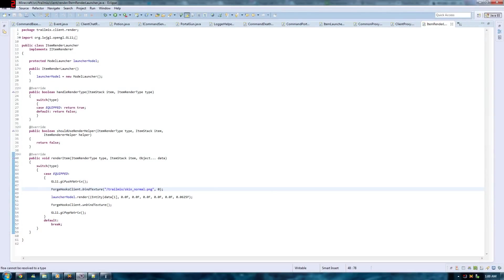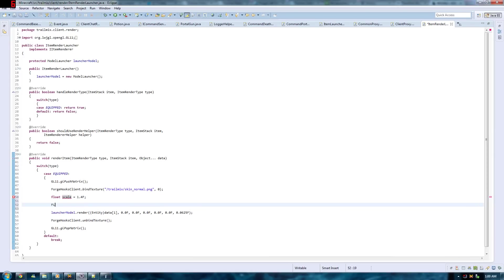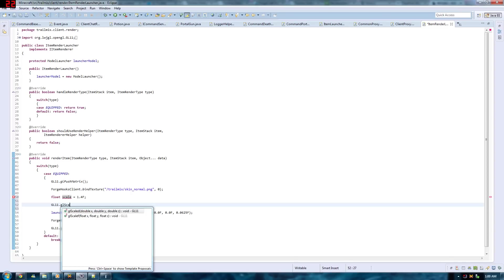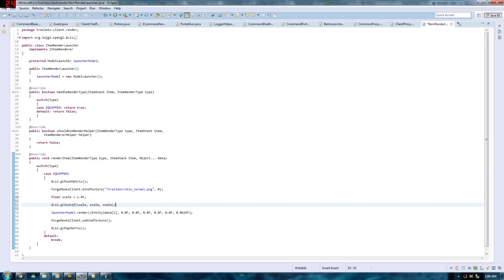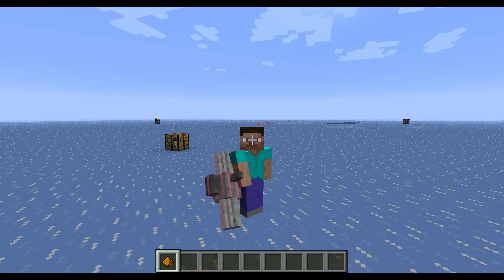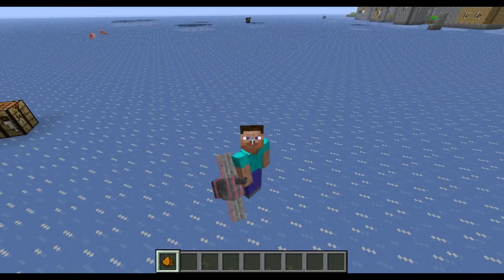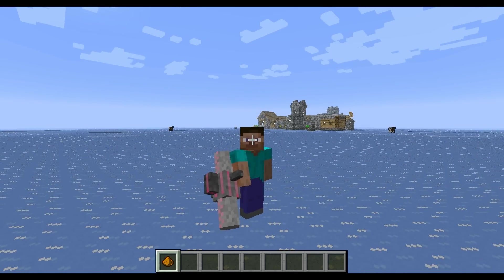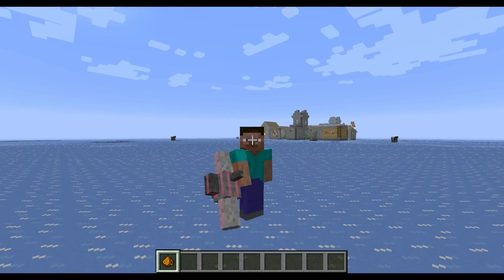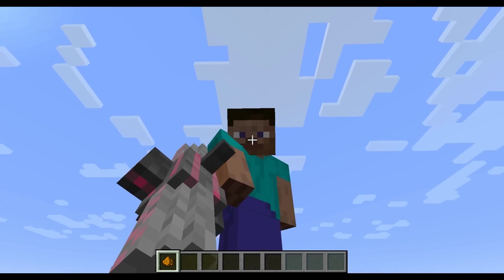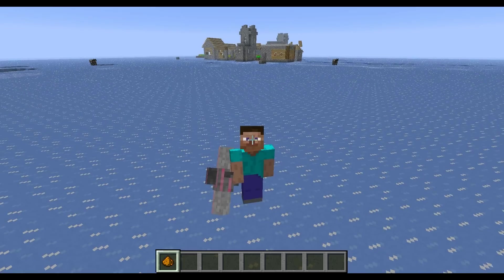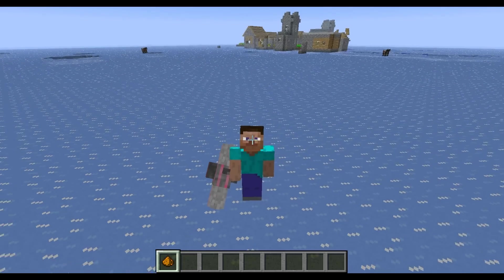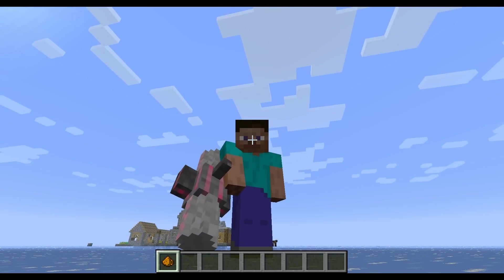Alright, so now back in Eclipse, you just want to call GL scaleF. I'll just have a scale float here to make it easier for reference. GL11 GL scaleF. You're not going to be putting this before you would call the launcherModel render. And just going back in game to just check it out. Back in game now, you can see that the model is actually a lot bigger than it was earlier. I've actually scaled the scale up to 1.8 because it was still too small. So right now, the model is the appropriate size. You just have to rotate it right. And I'll see you guys back in Eclipse.